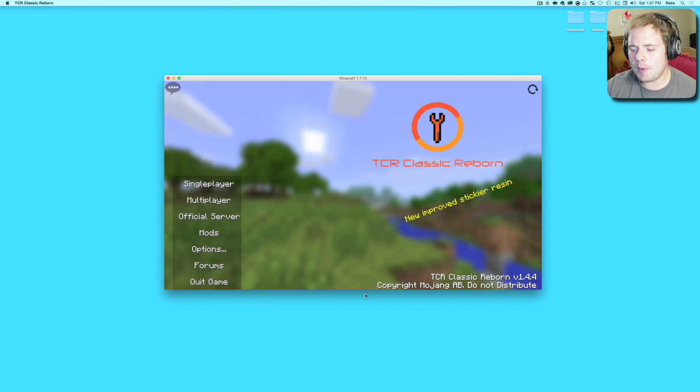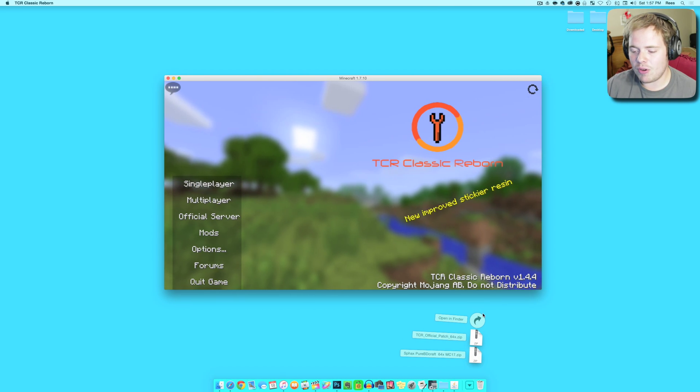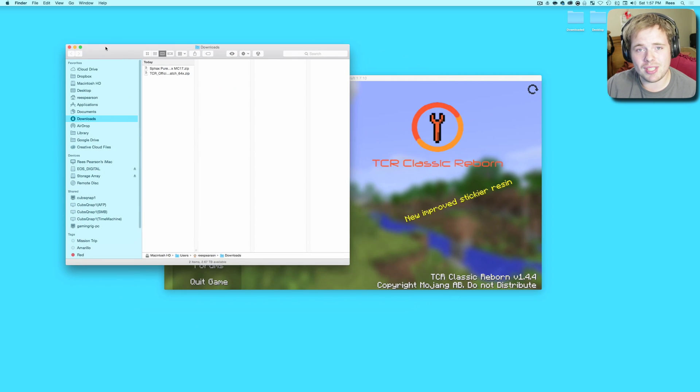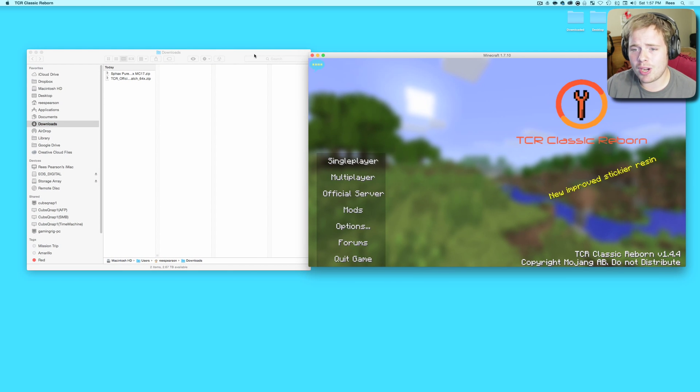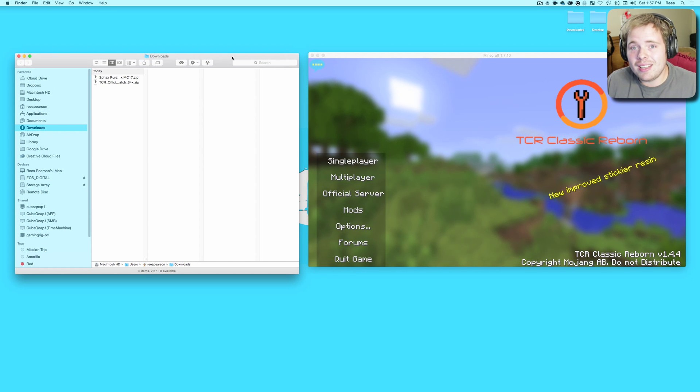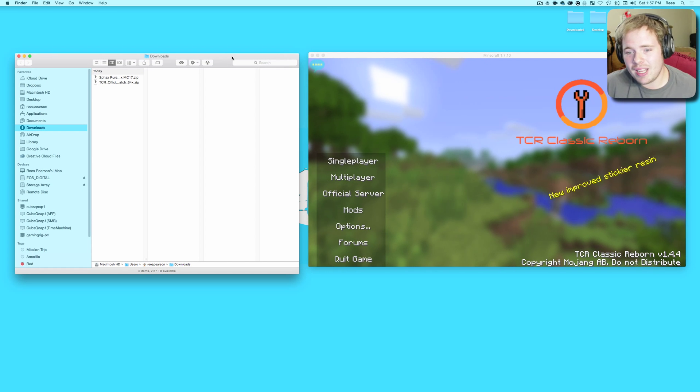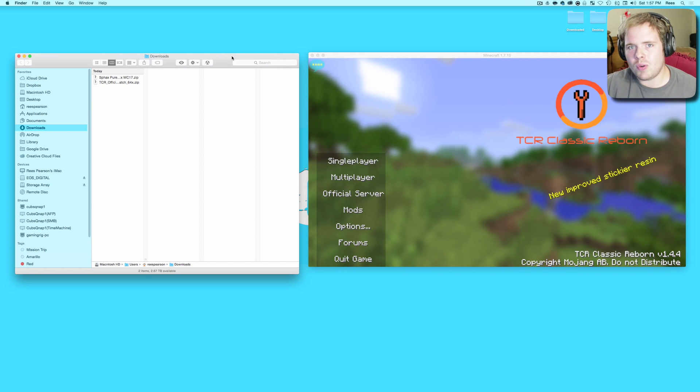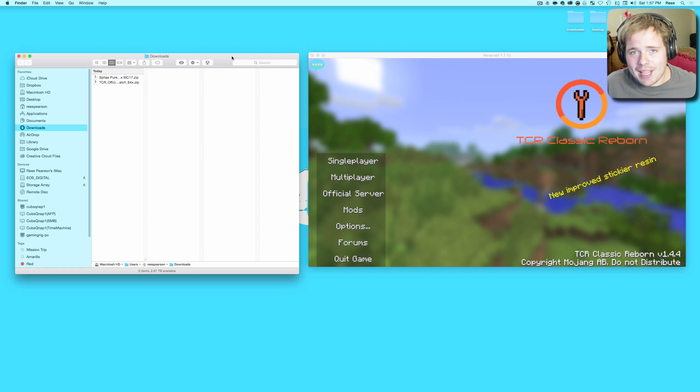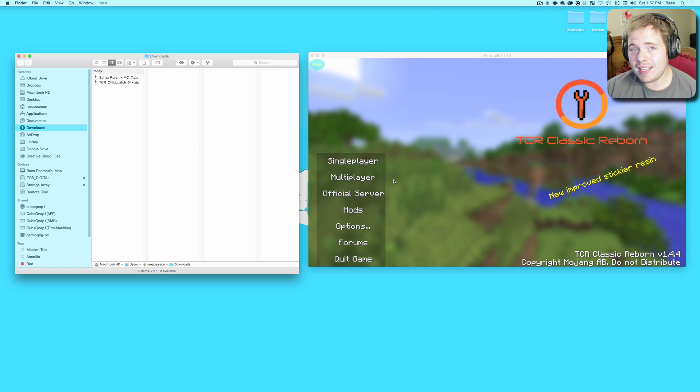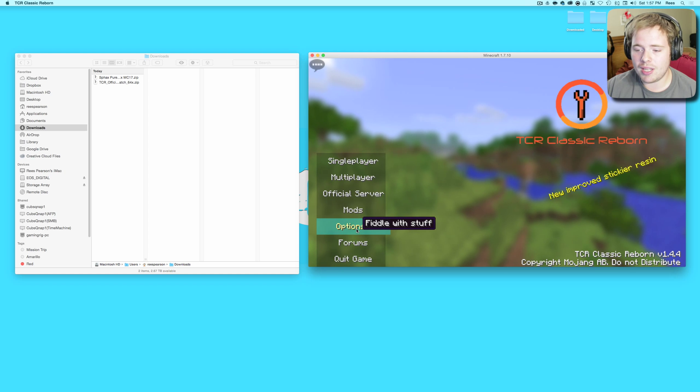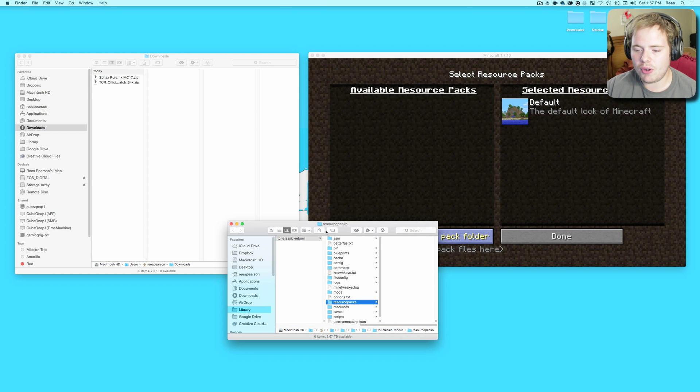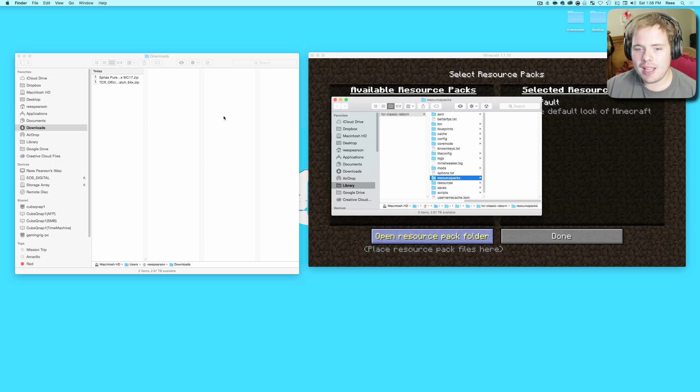We can close out of here, we're done there. Hop on over, go to your downloads, whether you're on Mac or PC, doesn't matter. This does work on both. Easiest thing to do, go to your options, resource pack, open resource pack folder.